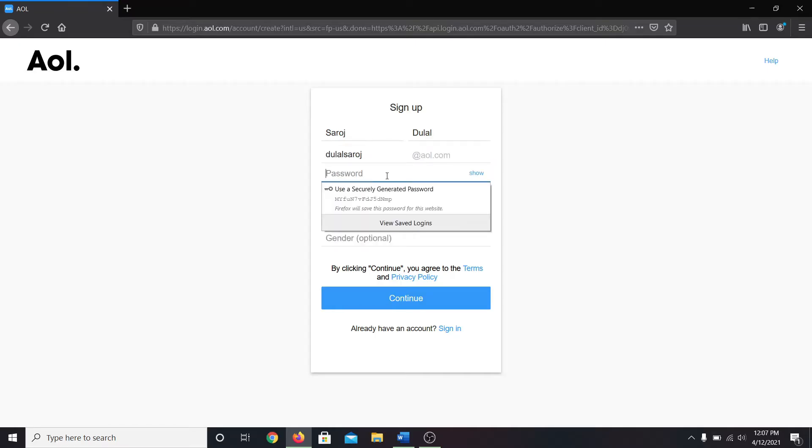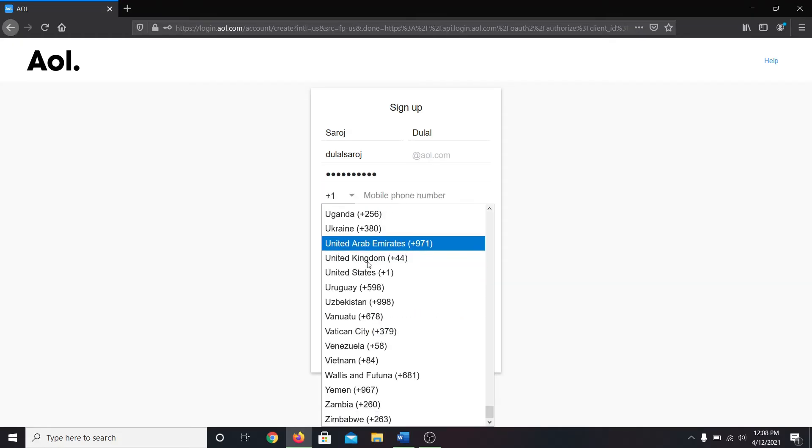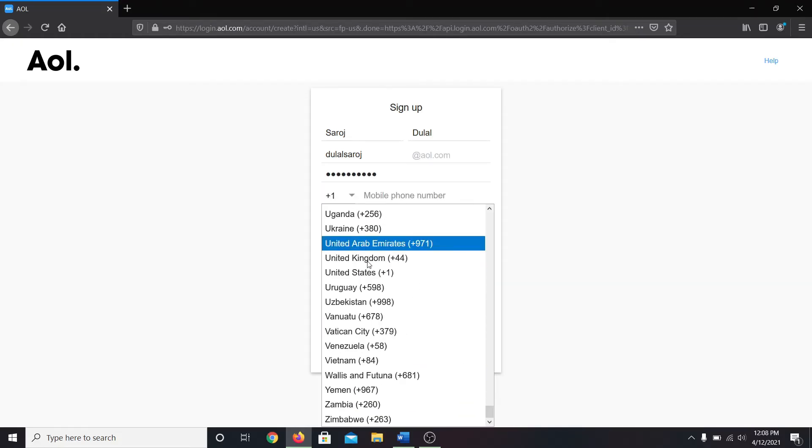After entering your preferred email address, type in your password. Now go ahead and enter your phone number, then enter your date of birth and your gender.